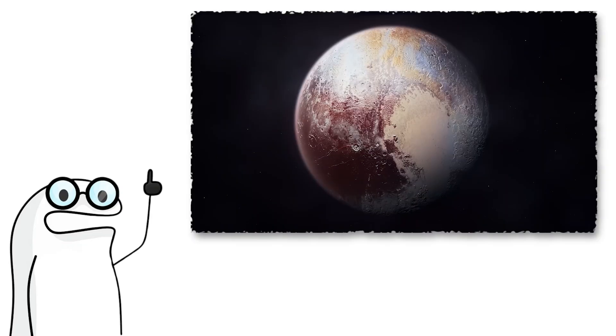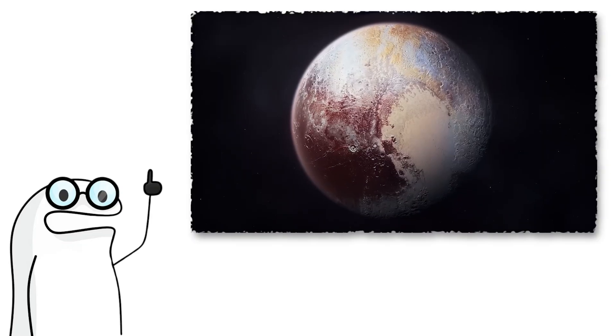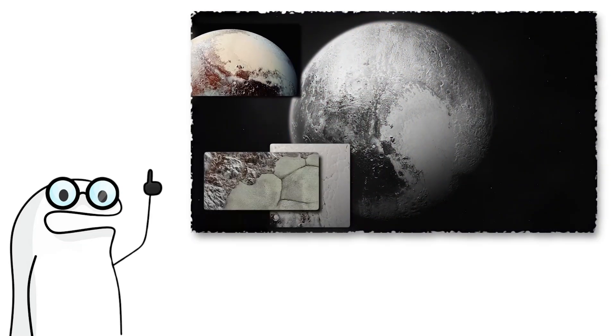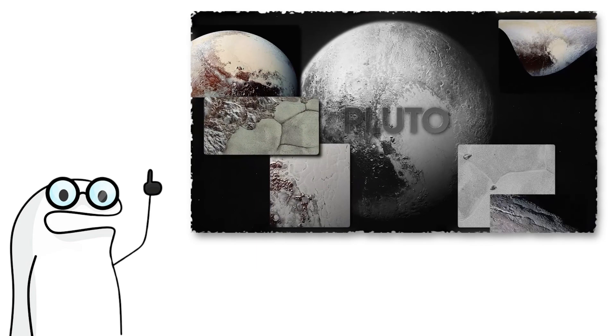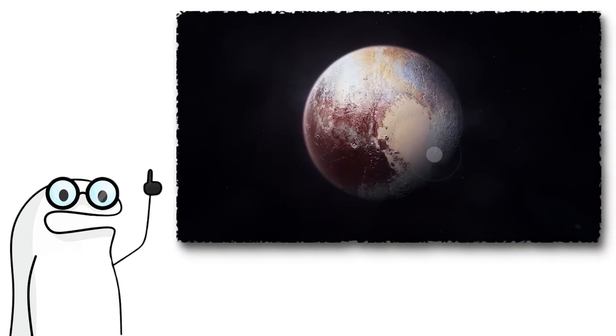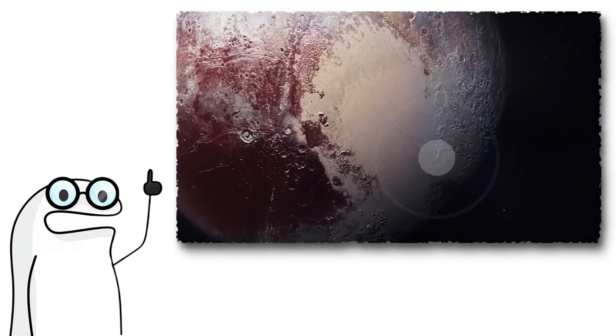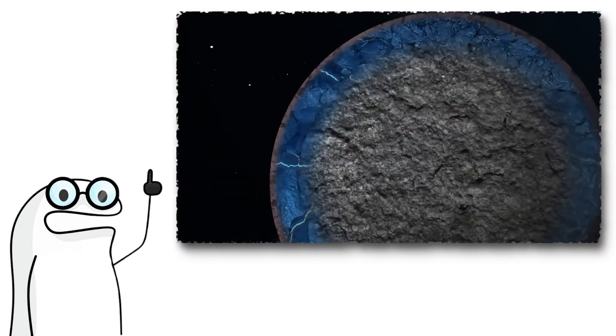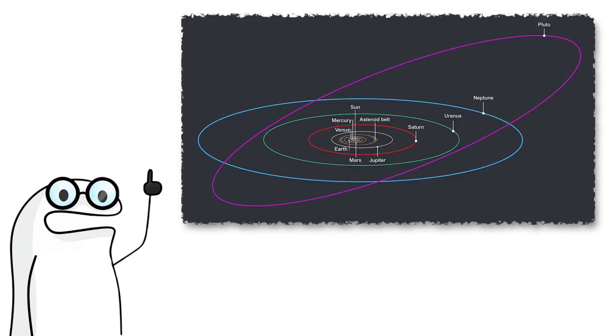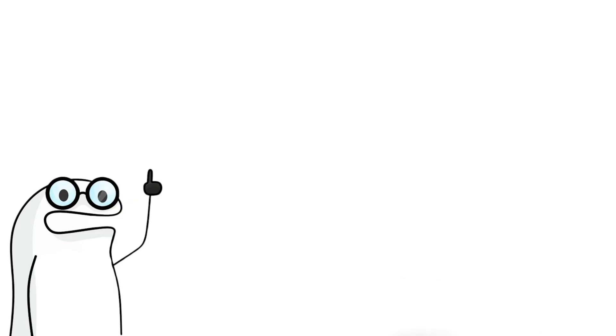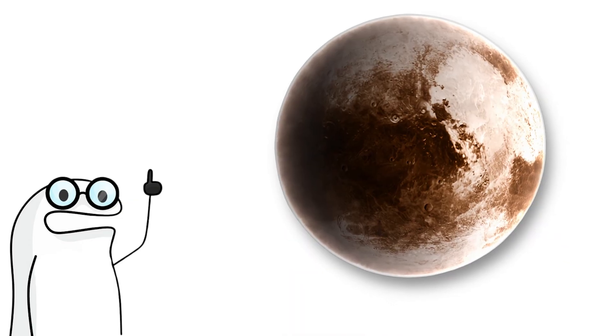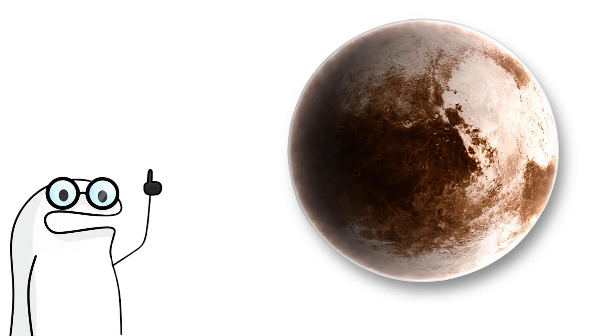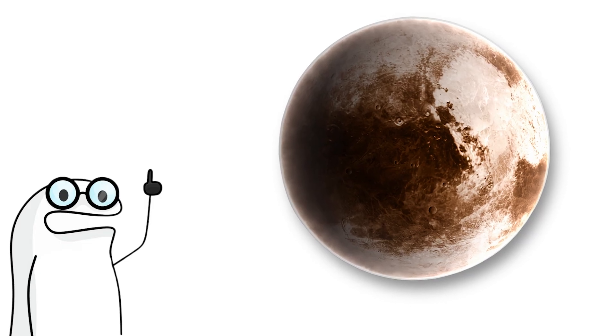And then way out there, we have Pluto. Yes, it is technically not a planet anymore, but let's be honest, it deserves a spot. Pluto is a tiny frozen rock with a heart-shaped glacier and mountains made of water ice. Its orbit is so weird, it sometimes gets closer to the sun than Neptune. And beyond that is just an endless void filled with dwarf planets and frozen mysteries.